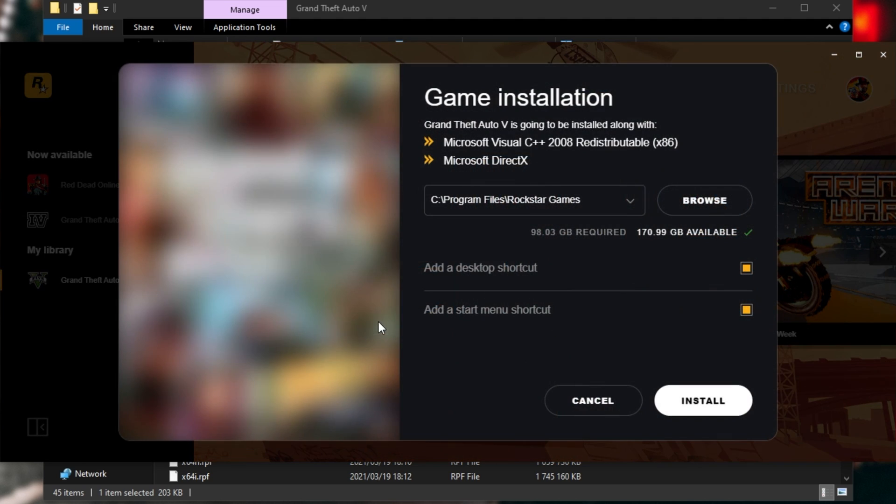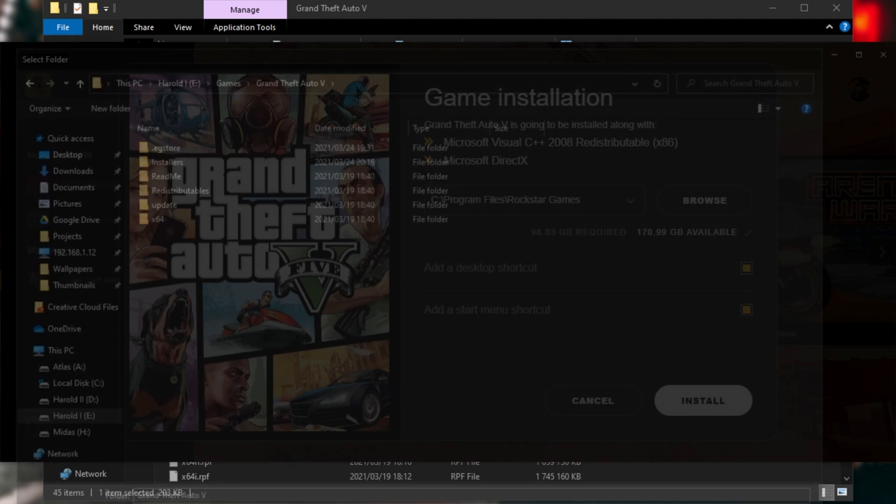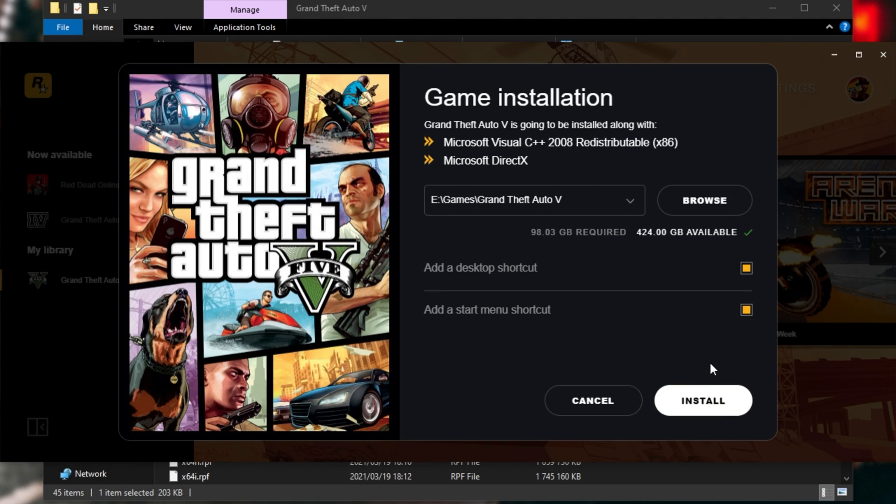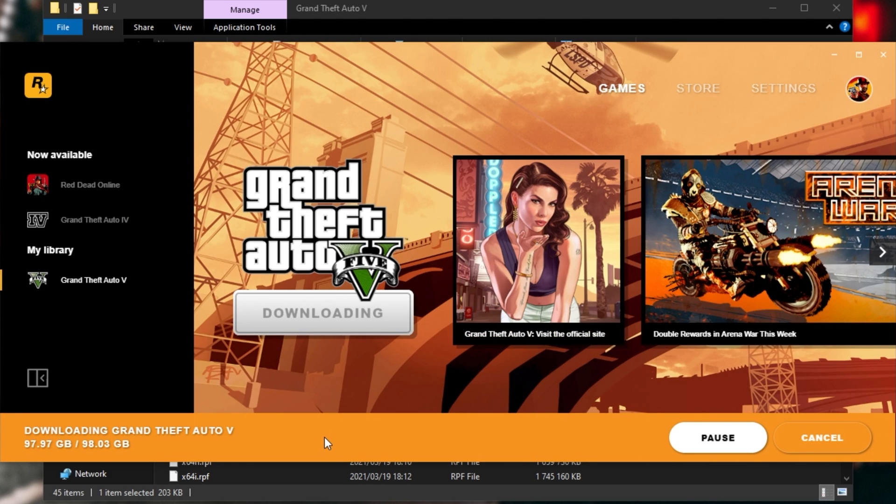I had an install button. After quote-unquote installing, it was simply just verifying the files. The game worked as expected.